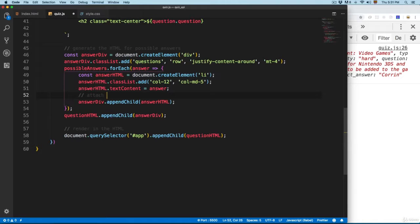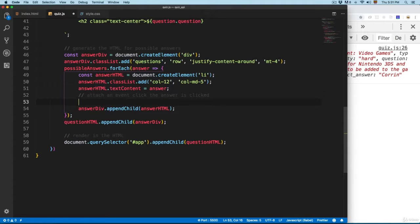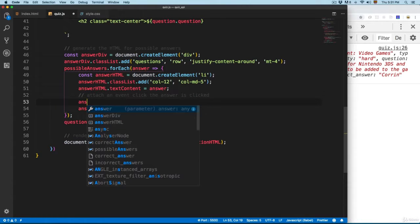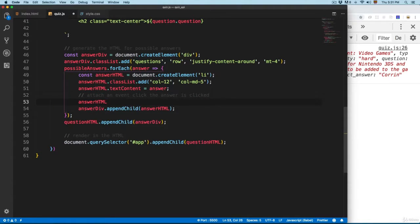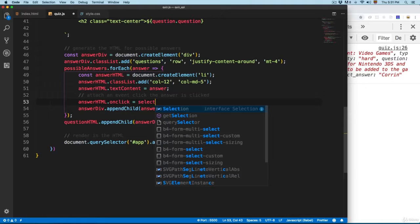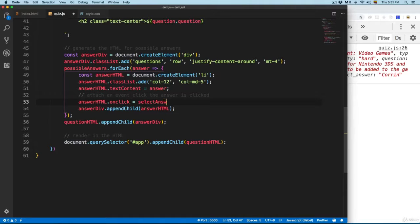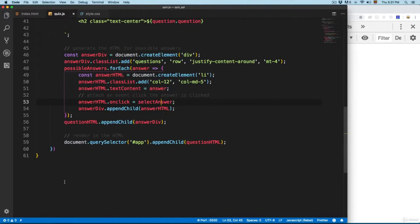Attach an event when the answer is clicked. We're going to add answer.html and we're going to add onclick, and this is going to be equal to a function. I'm going to call this one selectAnswer. When you attach a function like this in an onclick event, you don't have to add the parentheses, so something like this is going to be fine.